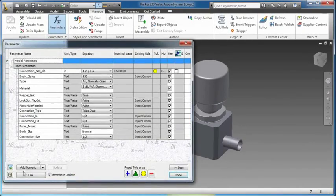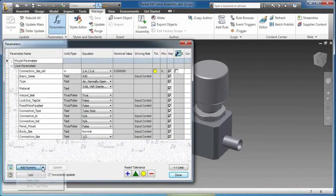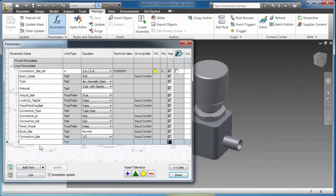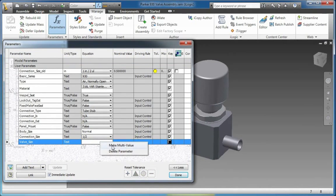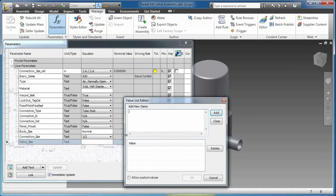Autodesk Inventor features rules-based design and automation tools to accelerate design by automating common tasks. iLogic technology is now fully integrated into Inventor software.